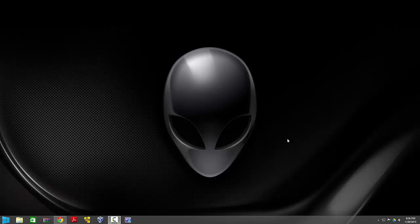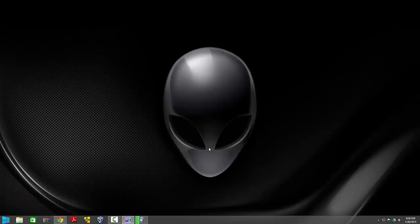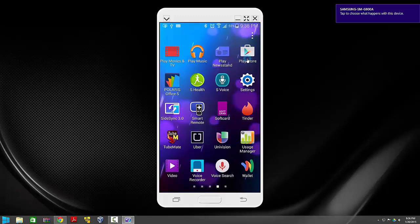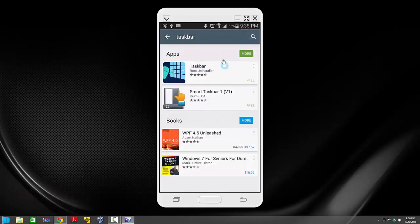Let's get started. Let me just connect the phone to the PC. All we need to do is go to the Play Store and search for 'taskbar'.